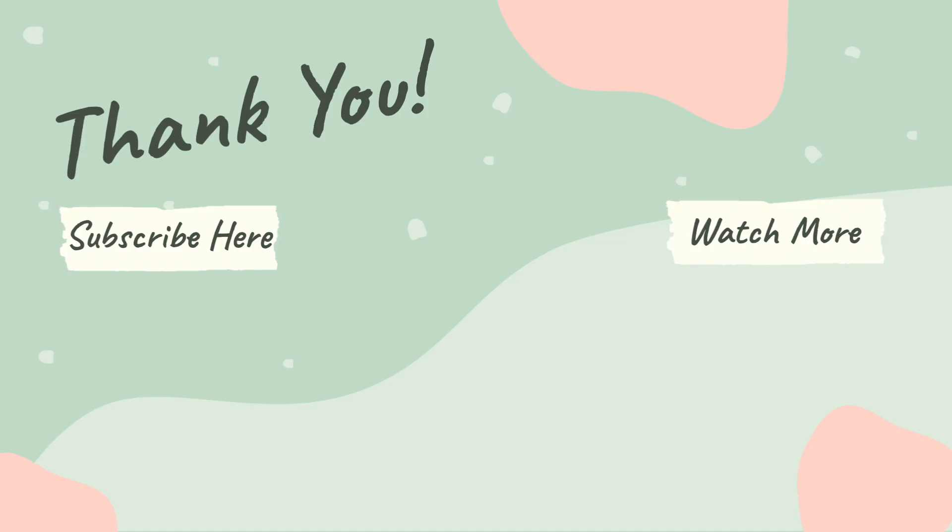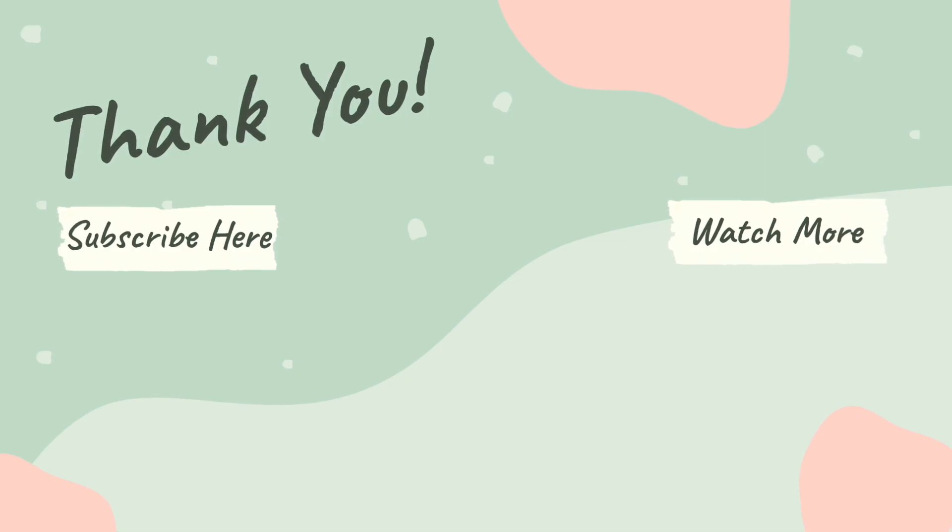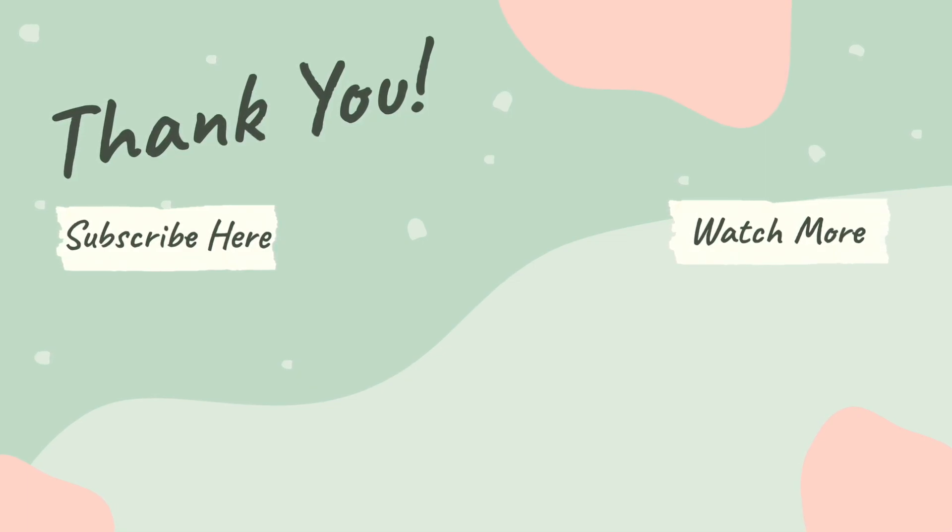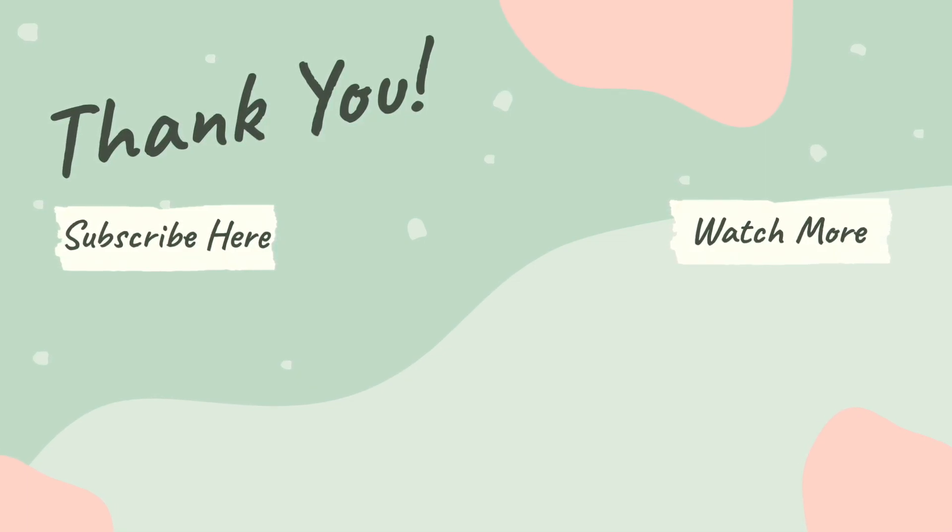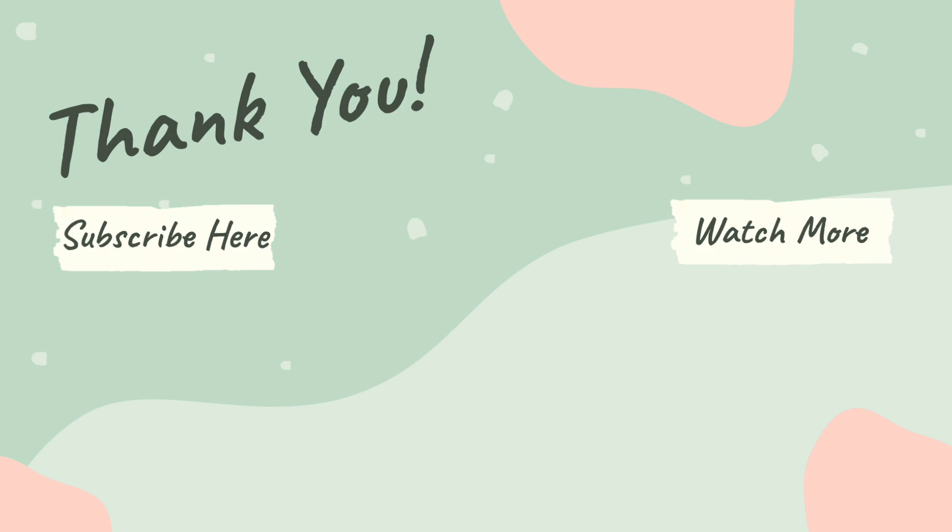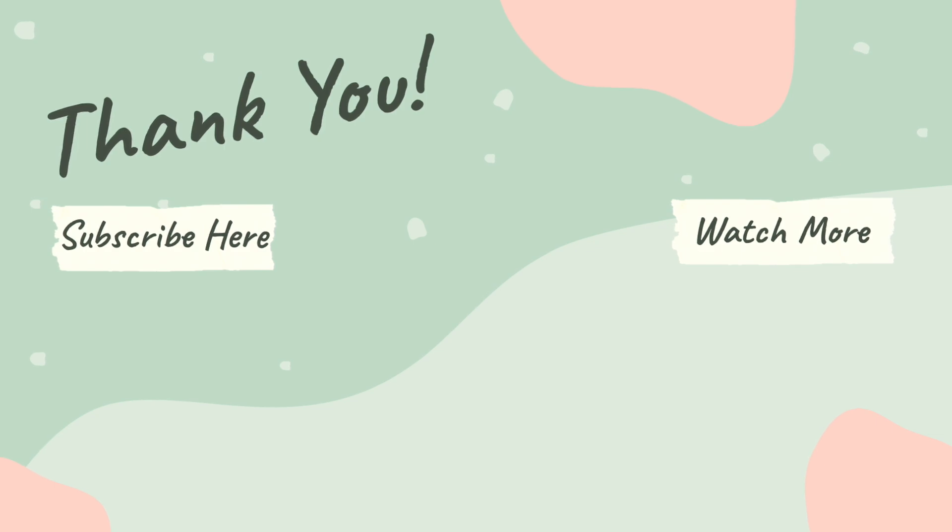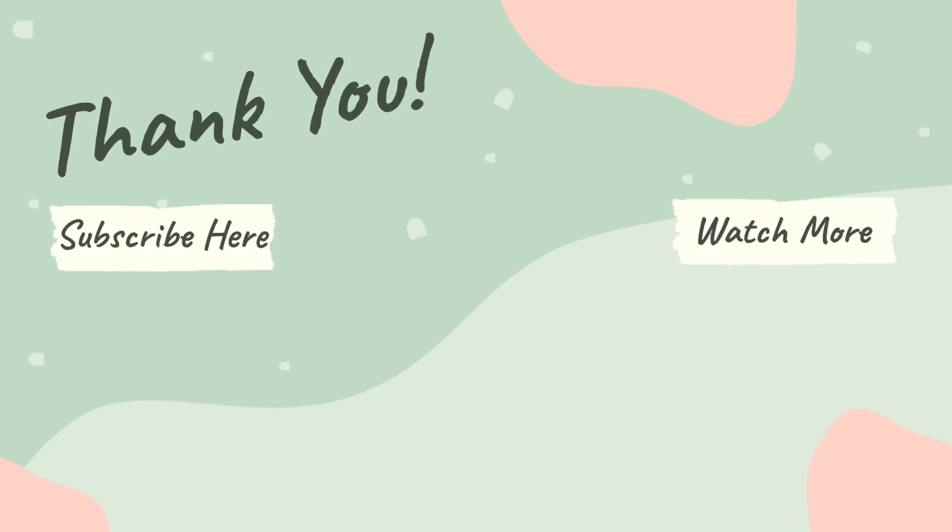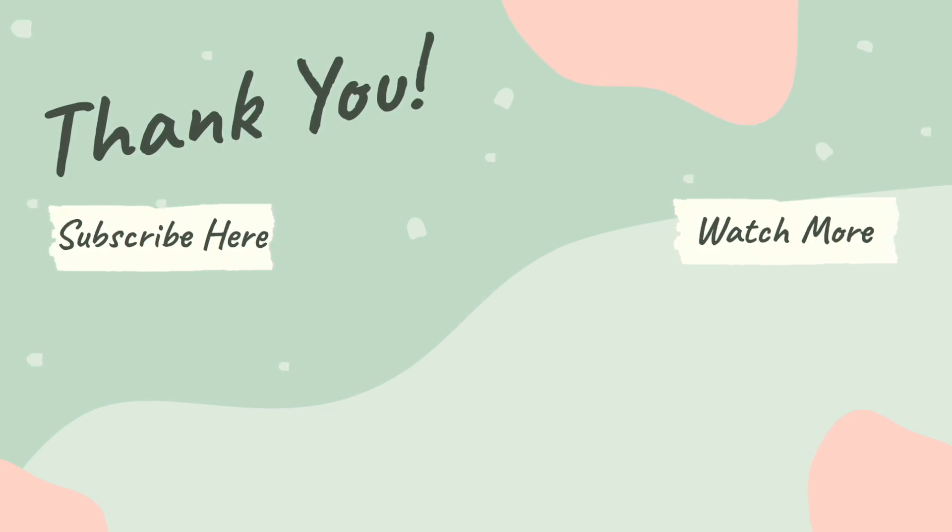I really hope that this video helped you. Please let me know in the comments down below what are the things that you'd like me to teach, and I hope to see you in the next one. Bye!